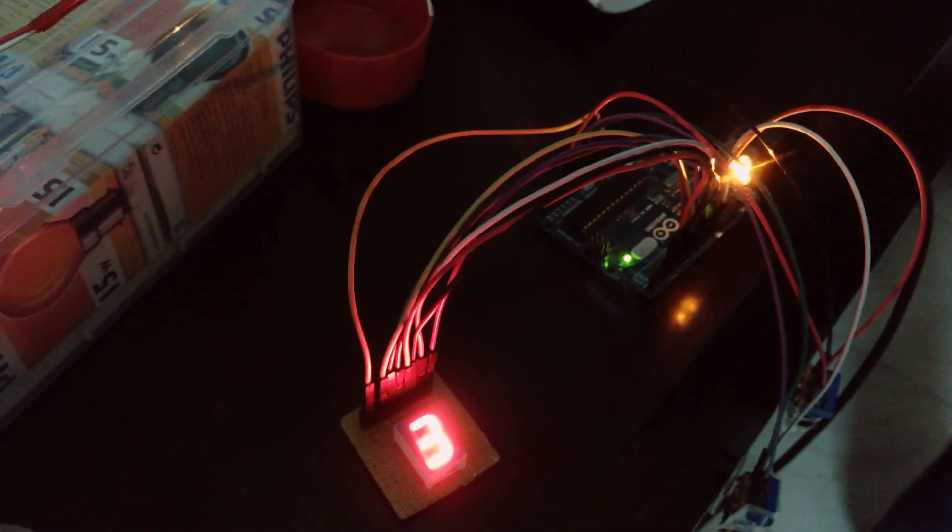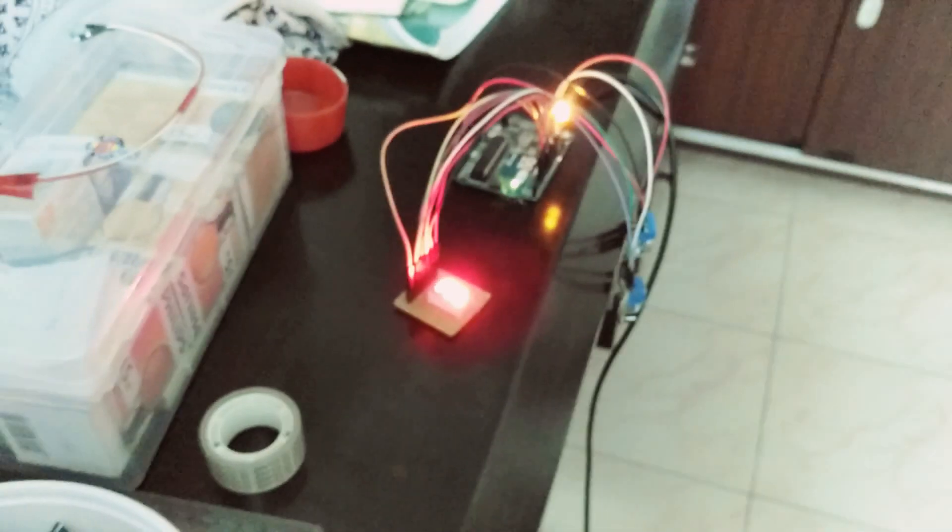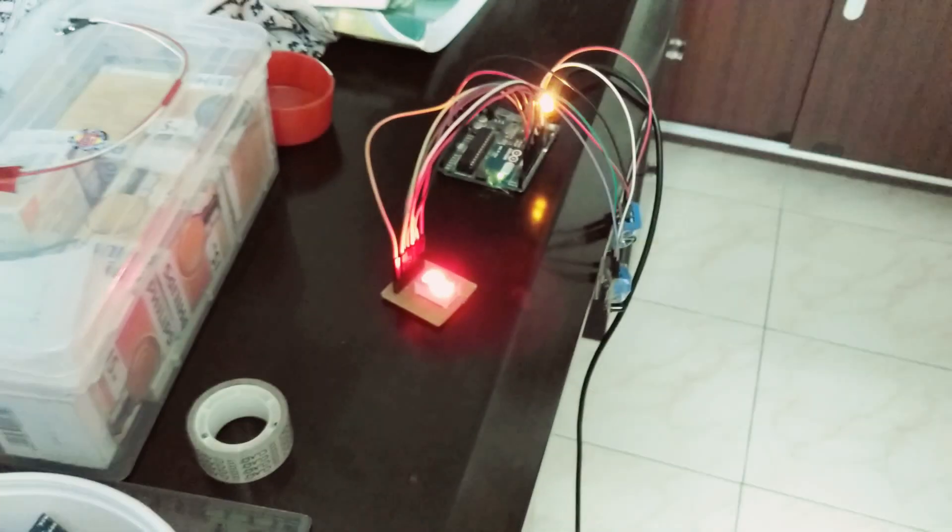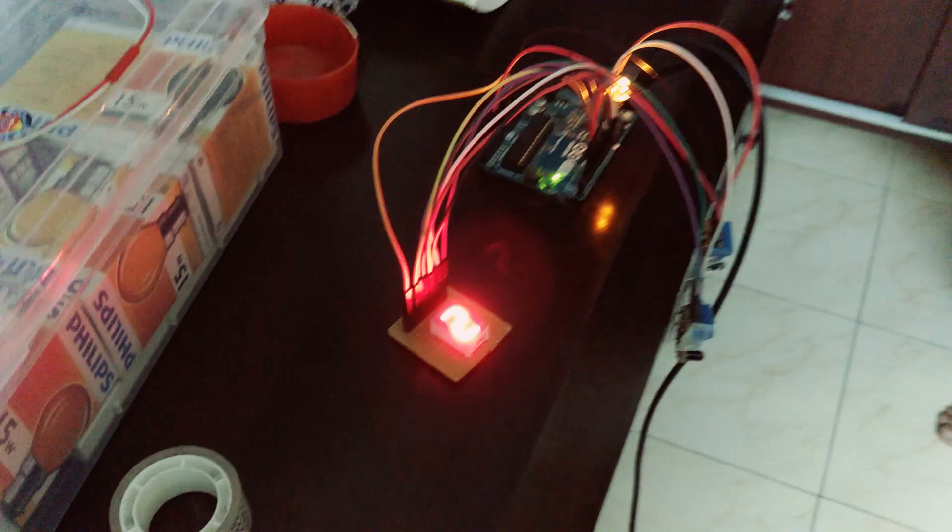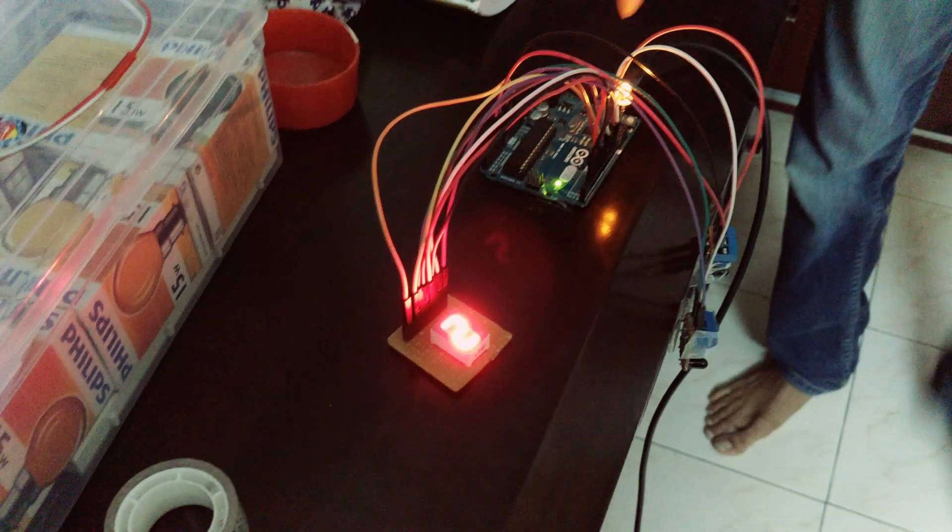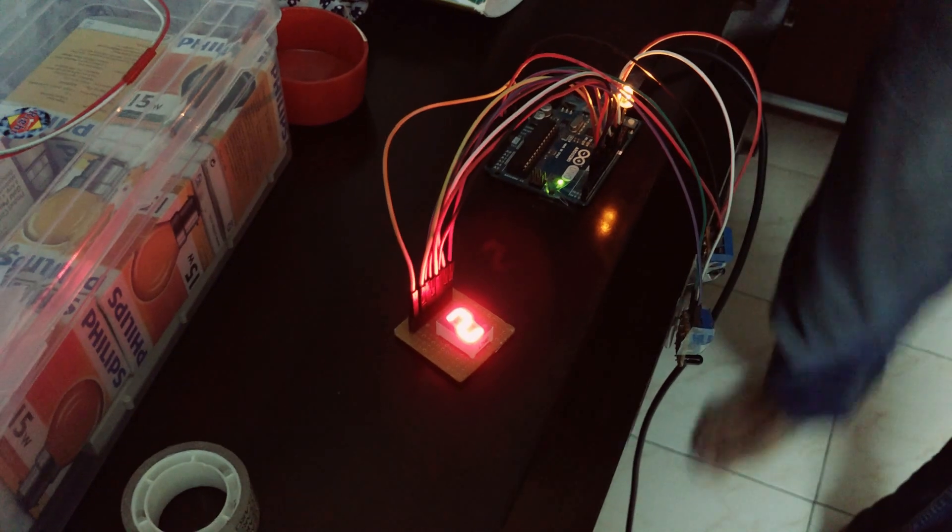Now I will start sending the people out one by one. The first person goes out, the count reduces to two and the light is still on since two people are still inside.